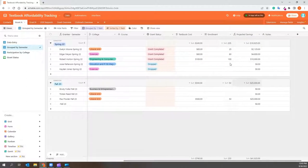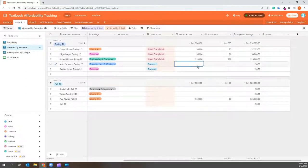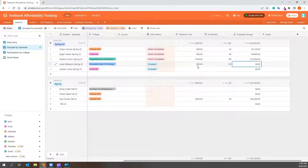If you keep scrolling, you can see how much each textbook costs for that course, the number of students enrolled, and the projected savings.